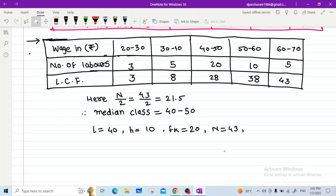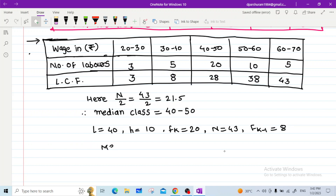Fk−1 is the cumulative frequency of the class preceding the median class. The class preceding 40–50 is 30–40, so Fk−1 = 8. We now apply the median formula.